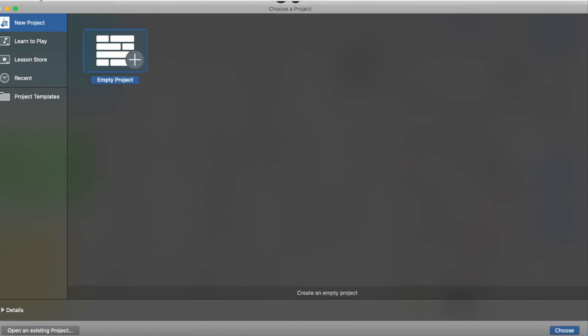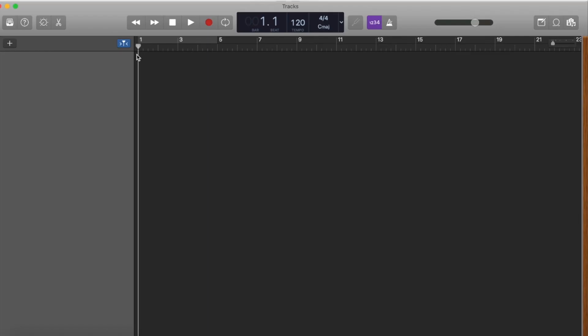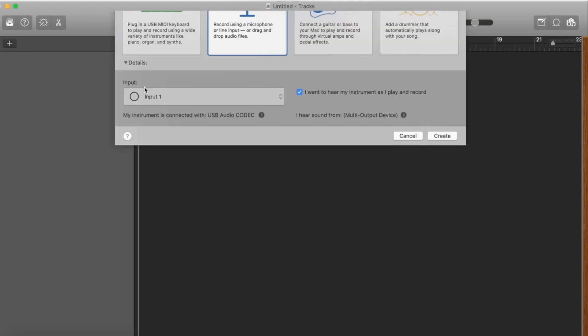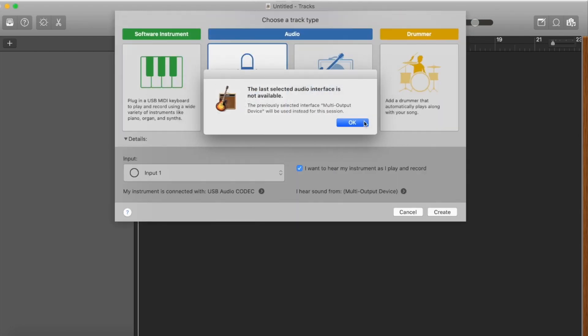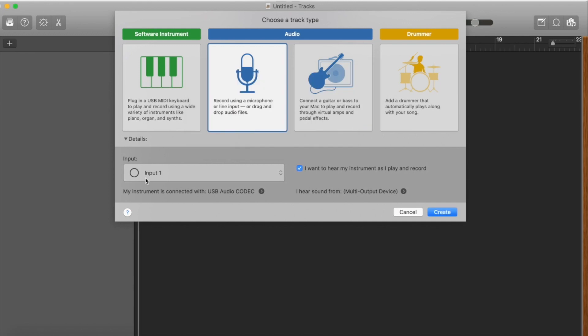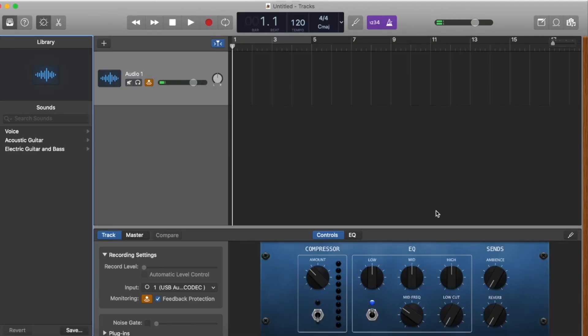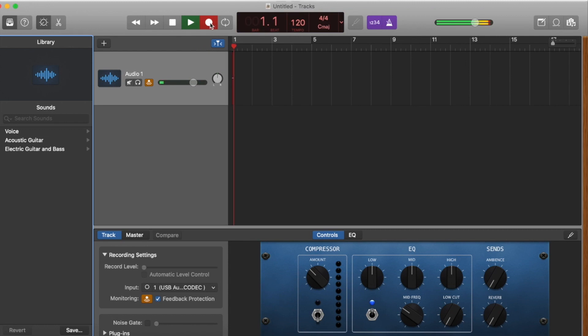So once that's done, click empty project in GarageBand and then this will pop up. Make sure you click the one with the microphone symbol and ensure that it is in input 1. So what input 1 does is that it acknowledges it as a mono recording which allows you to hear your direct monitoring on both sides.